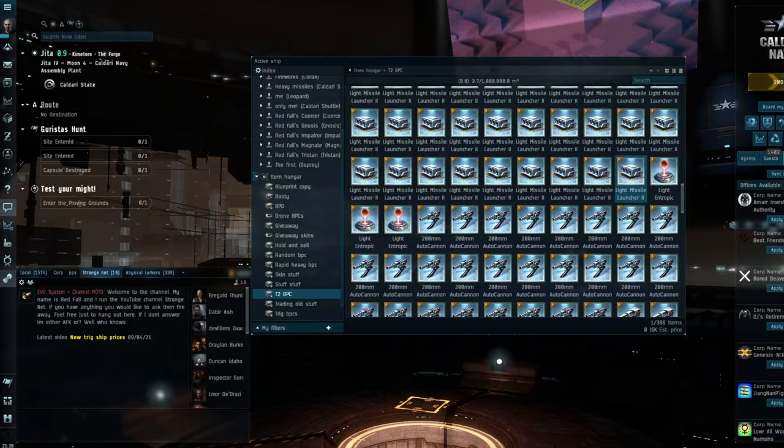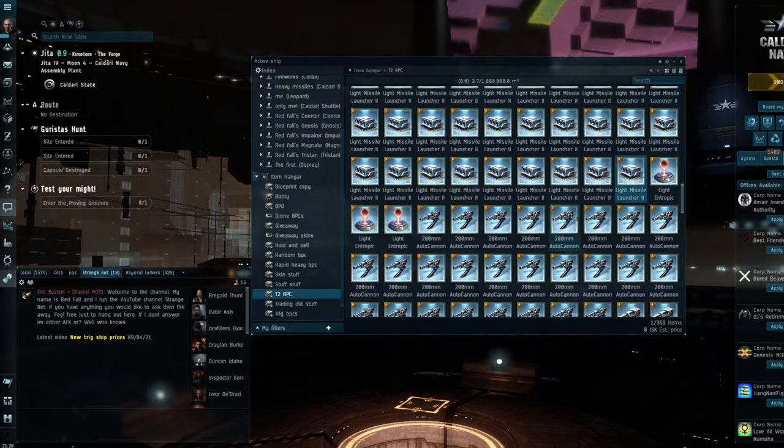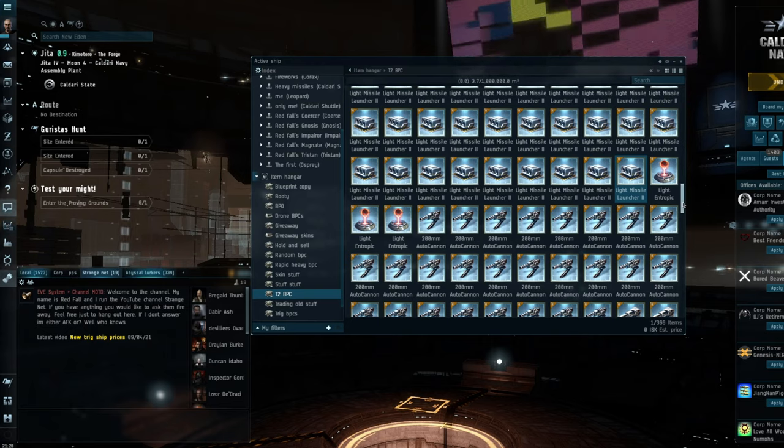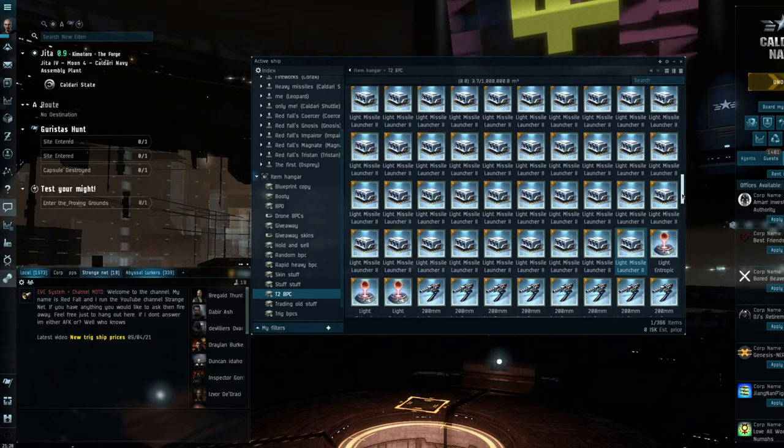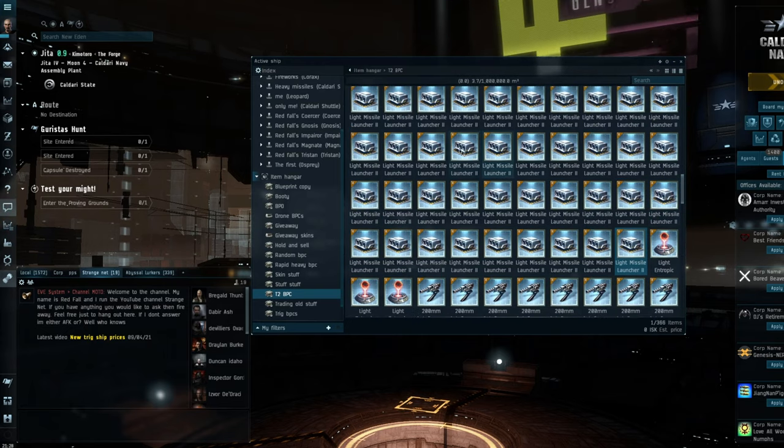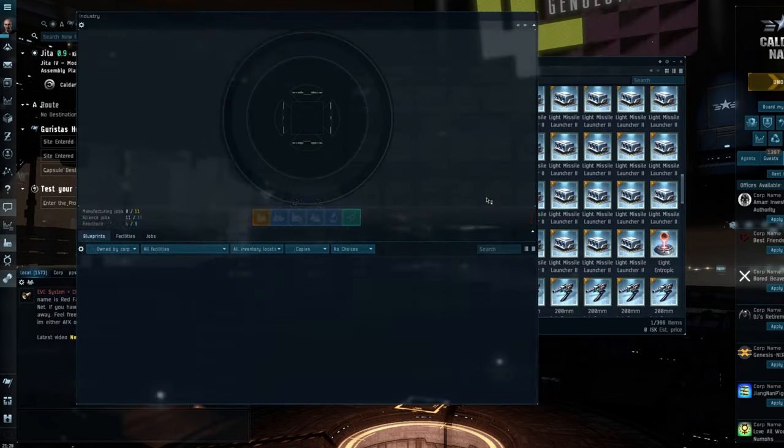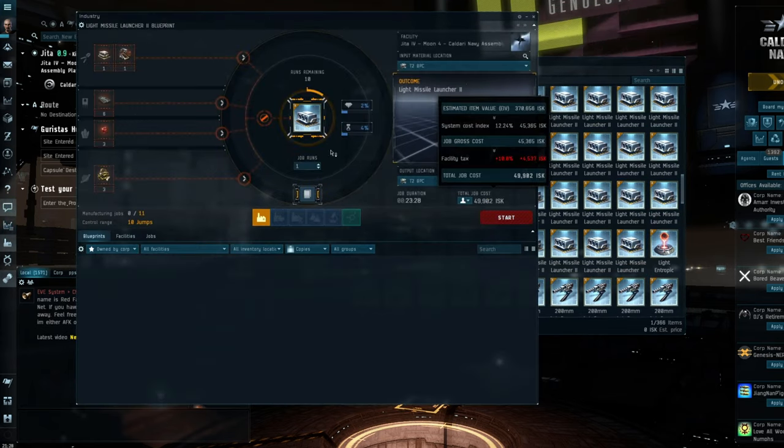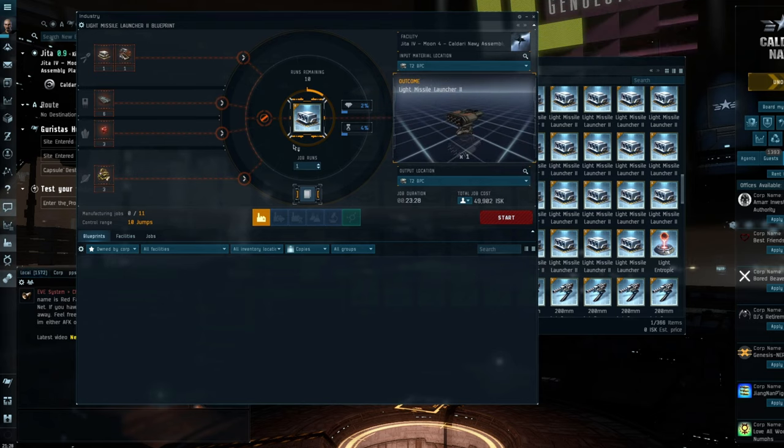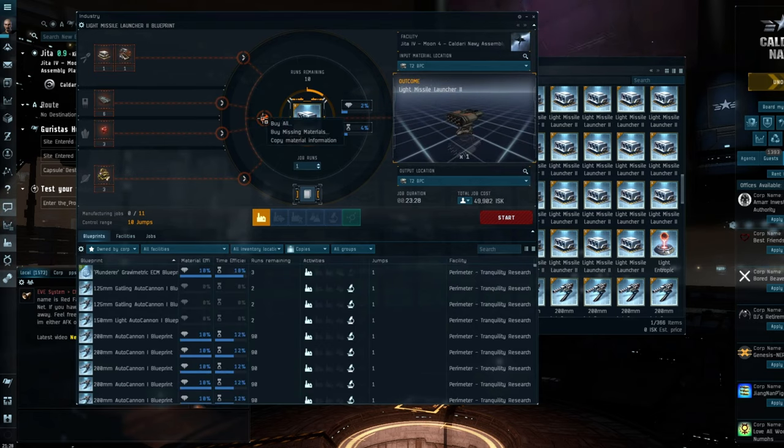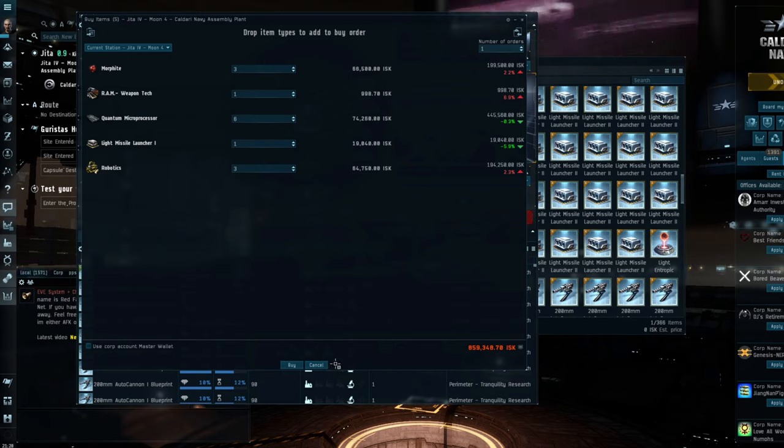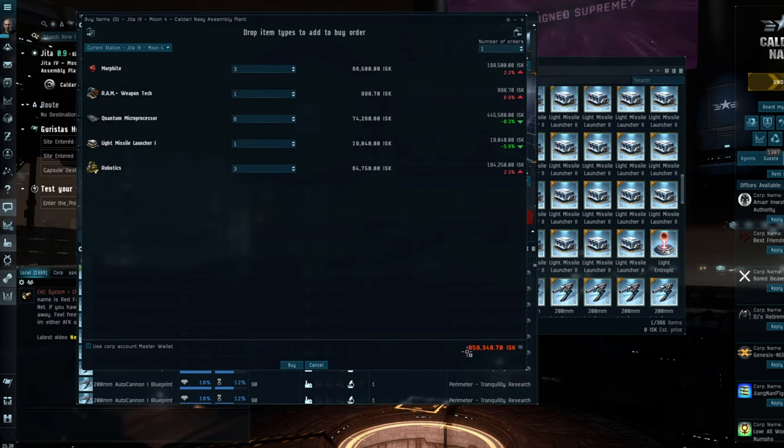So I've picked up a few BPCs from next door in Pramita, brought them back to Jitter, because as we know I like to do the vast majority of my building in Jitter. And first and foremost we have the Light Missile Launcher. Now the Light Missile Launcher is usually quite a nice item to build.